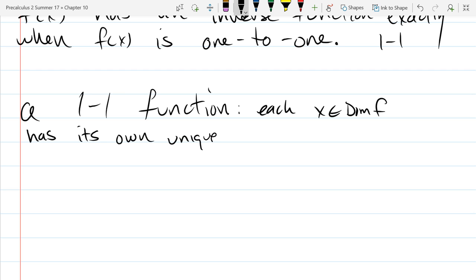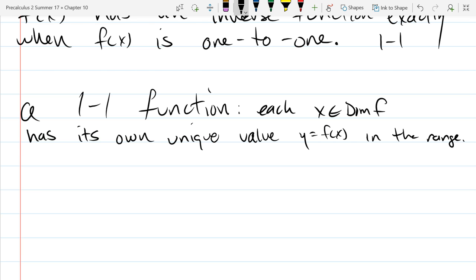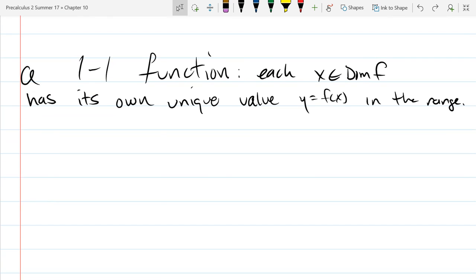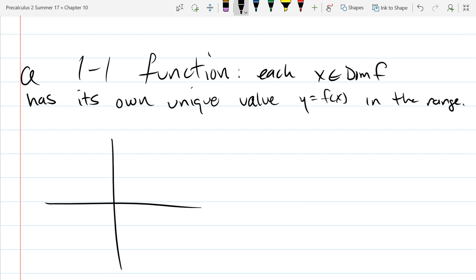Each x in the domain has its own unique value in the range. In English, 'unique' means one of a kind — it has its own y value. On a graph, the easiest example of a function that is not one-to-one: a function with two points, 1→1 and 2→1. Input 1 gives output 1, and input 2 also gives output 1, so 1 and 2 share an output — they do not have a unique output.